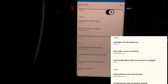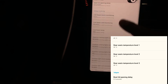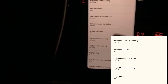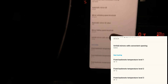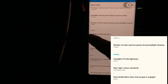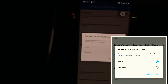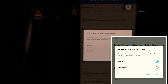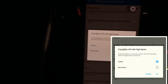We are in the Body Domain Controller. You want to scroll down to Lighting — I went too far past it initially. There you'll find 'Fog Lights Off At High Beam.' If you click on it, it says: enable or disable the automatic switch-off of the fog light when the high beam is turned on. Mine isn't turning off because it's already set to active — meaning the coding is already applied.